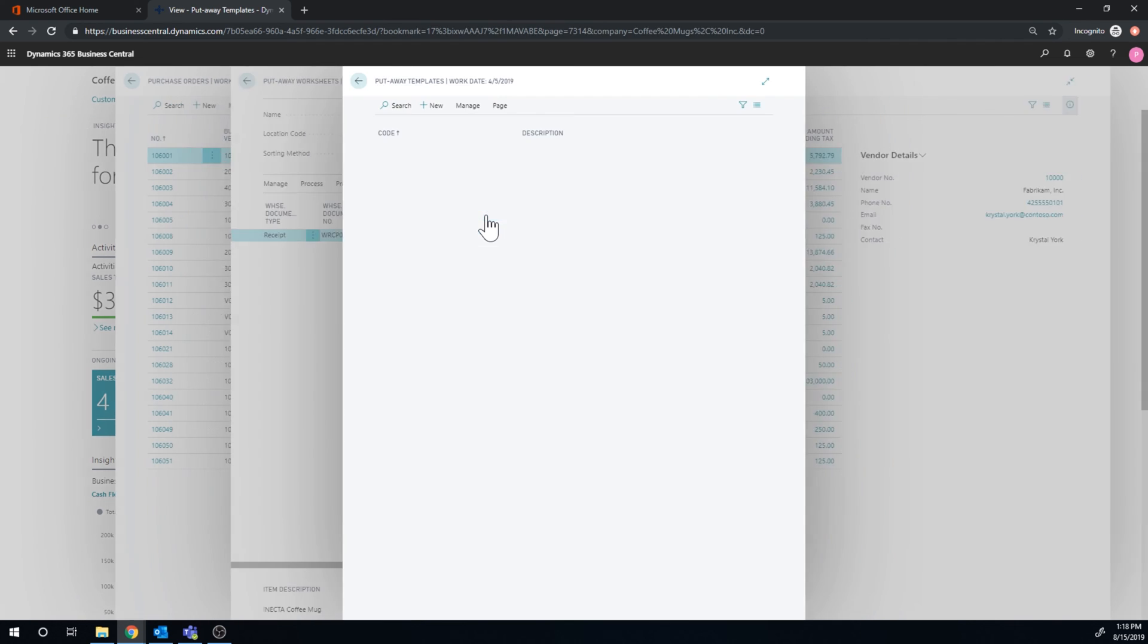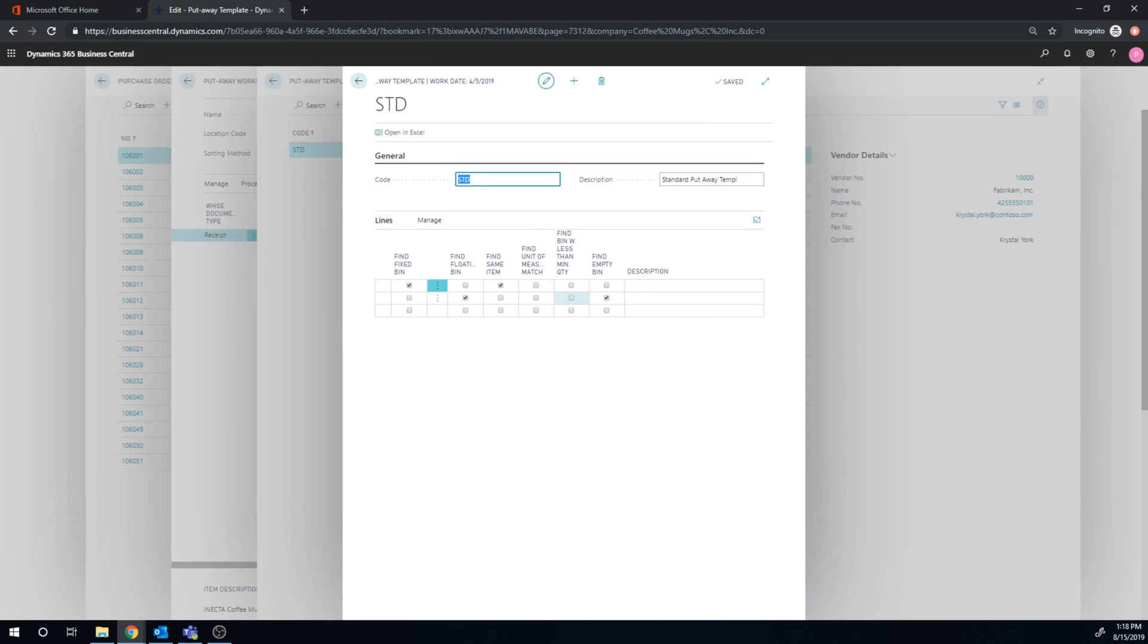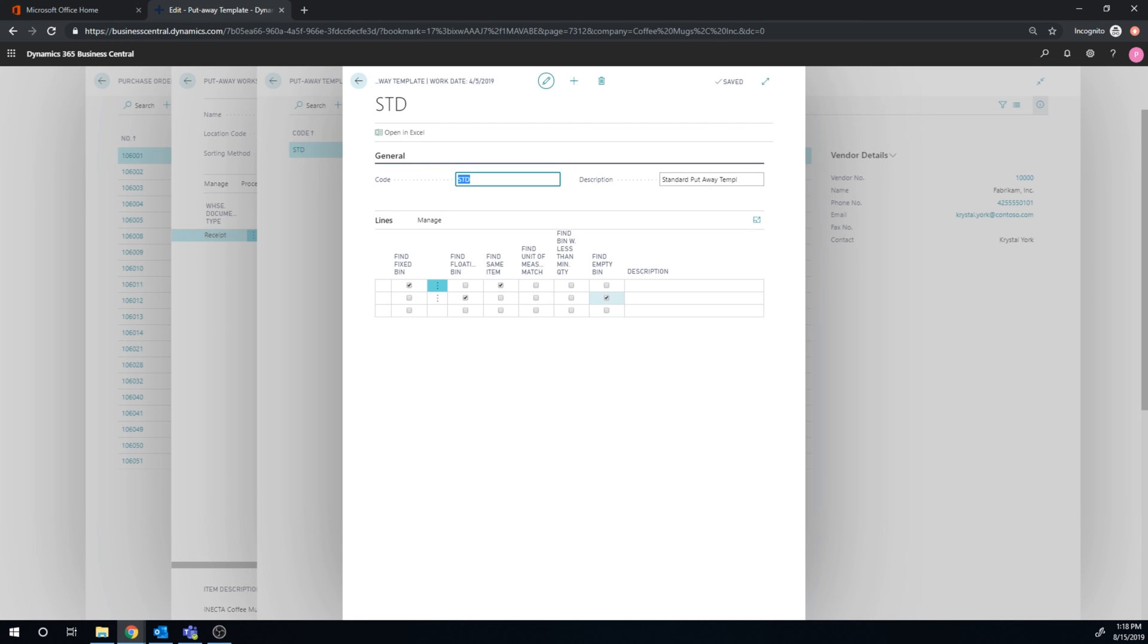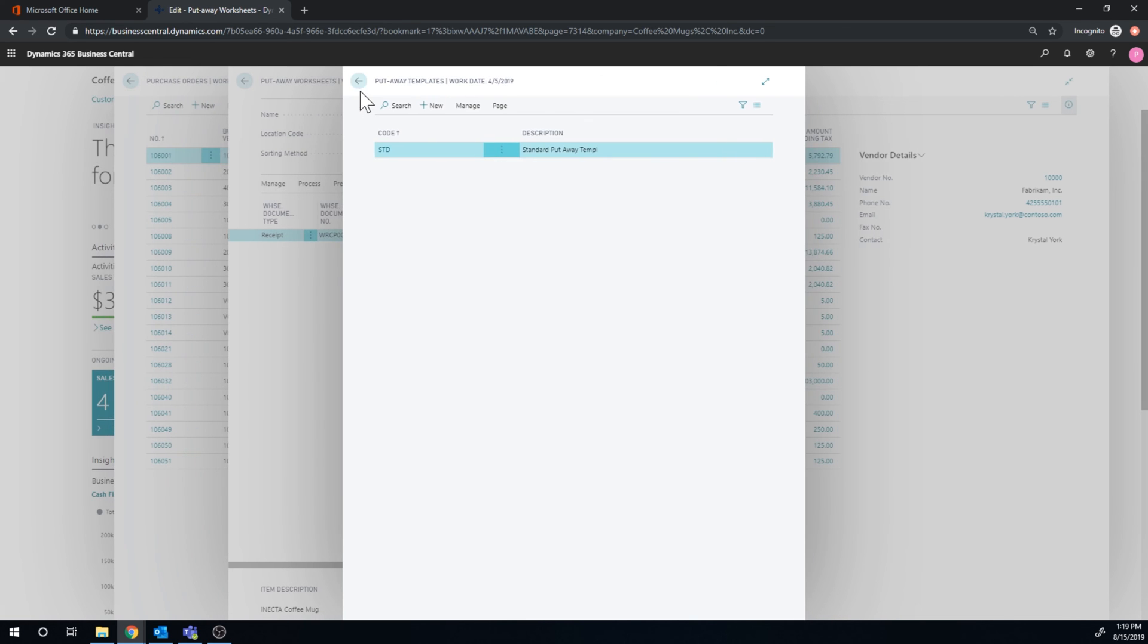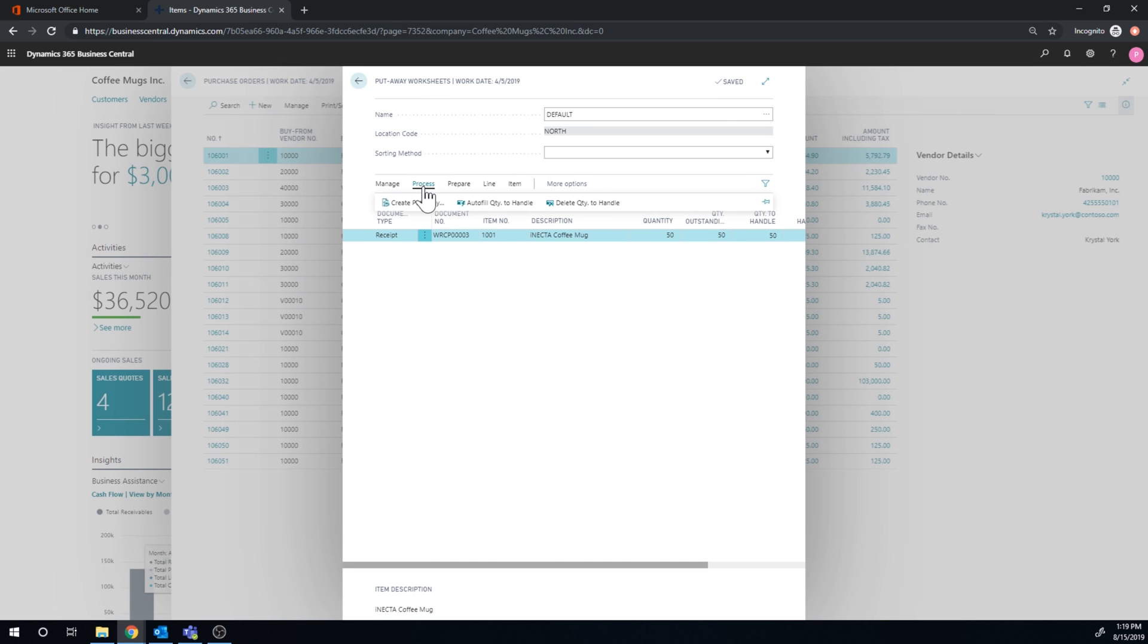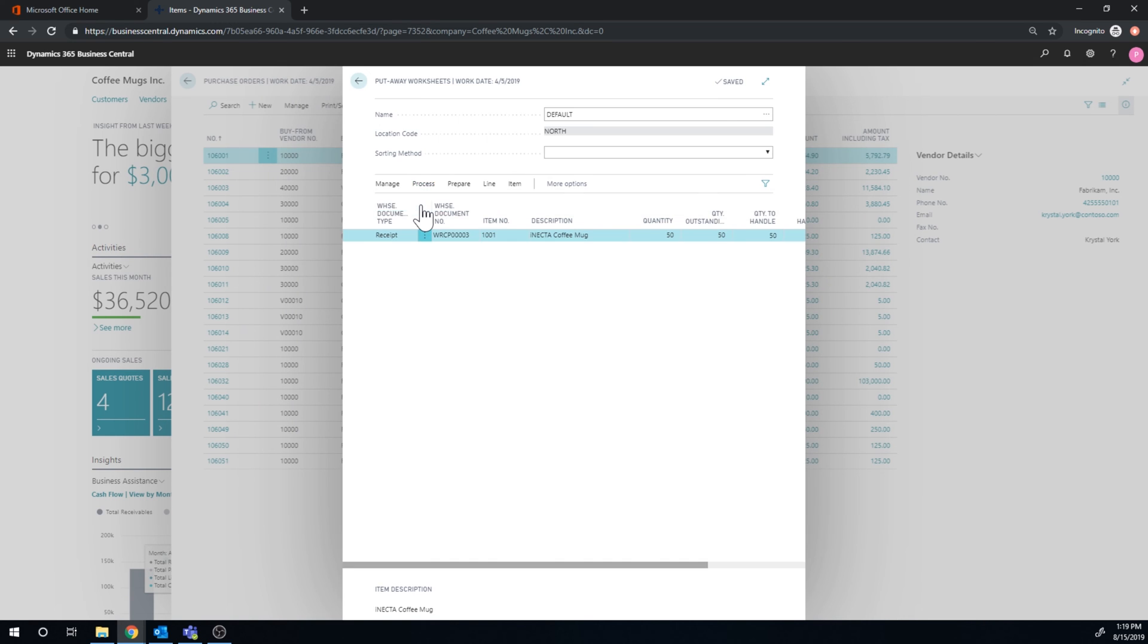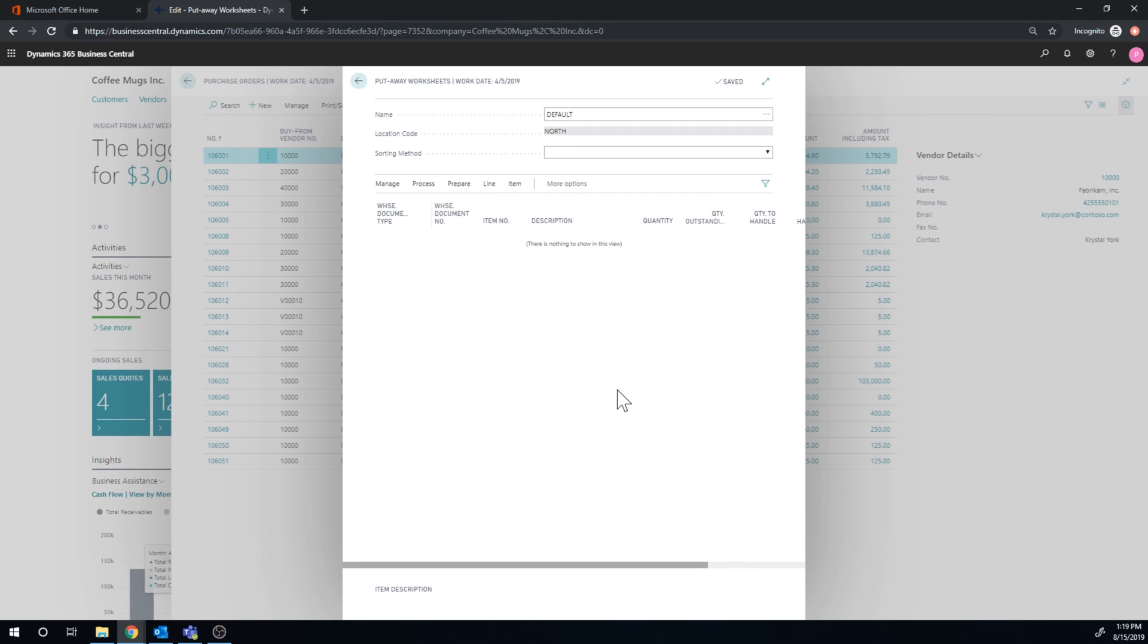Let's just go ahead and try this. Putaway template. So I'm finding a fixed bin, same item, then finding a floating bin which is empty, and then just the floating bin. And actually, let me just put a description here. Maybe it did not save. Yep. Now it worked. That's kind of odd.